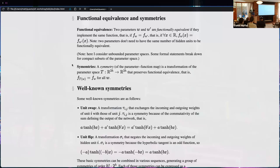A symmetry is a transformation of the parameter space that preserves functional equivalence: you have a weight w, compute the function, apply the transformation T to w, compute the new function, and get functional equivalence. If that holds for all w, then T is a symmetry.